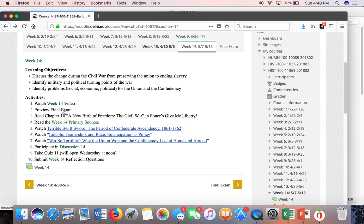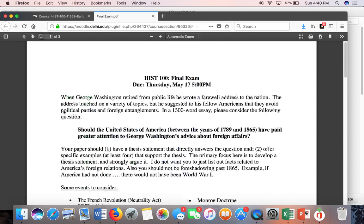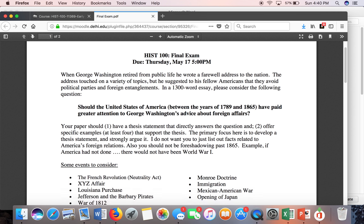The last thing I want to talk about is your final exam. I've posted that — it is due on Thursday, May 17th, by 5 p.m. I have to have grades turned in early Sunday, so I need time to grade those. Please make sure I have those exams by May 17th.